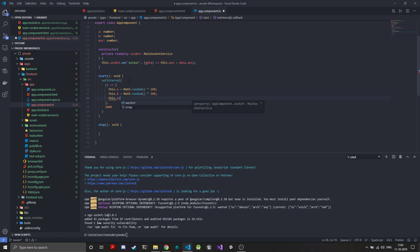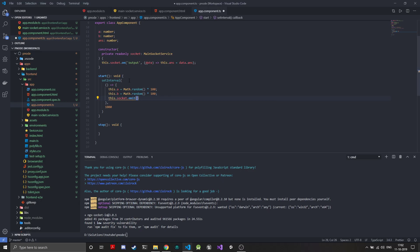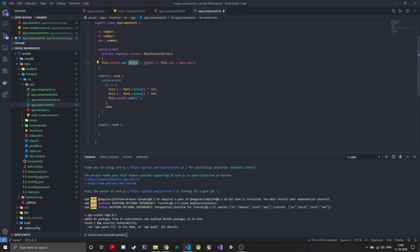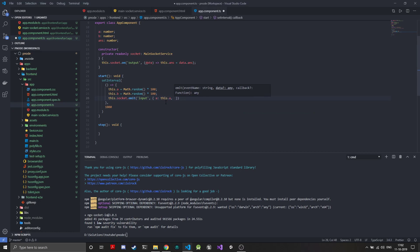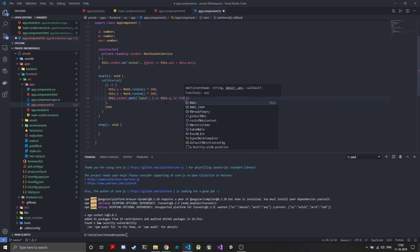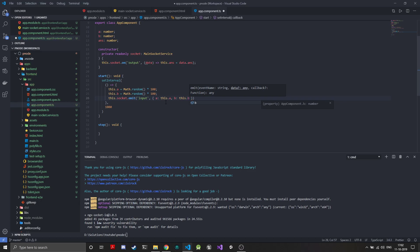Now all we need to do is send these two numbers on the socket to the backend. To use that we'll be using the socket service which we had injected and use the emit function. In emit the first thing that you will need to give is an event name. In the NestJS server we will be listening to this specific event so these strings should be same. For the output also, when you emit from the backend the event name should be same. We'll call this input and the next parameter can be a data object that we will send. We'll send a equal to this dot a and b equal to this dot b - a JSON containing two variables each of which is a number.